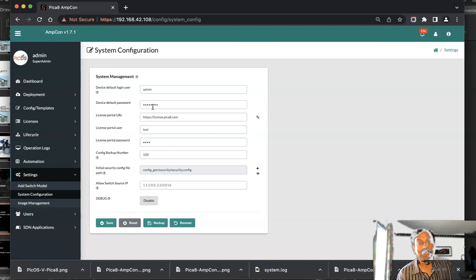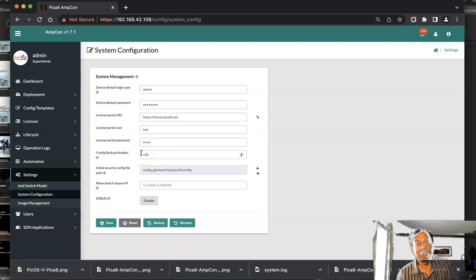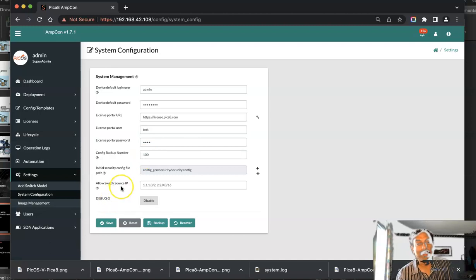License URL is https://license.pica8.com. User is test and the password is test. It's asking how many backup configurations it needs to have per switch. Enter 100 and click Save. That is the basic configuration of Amcon. It is that simple.